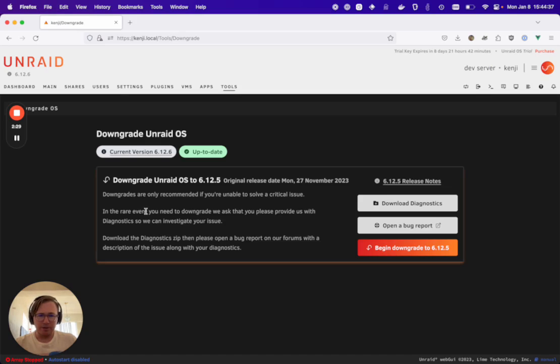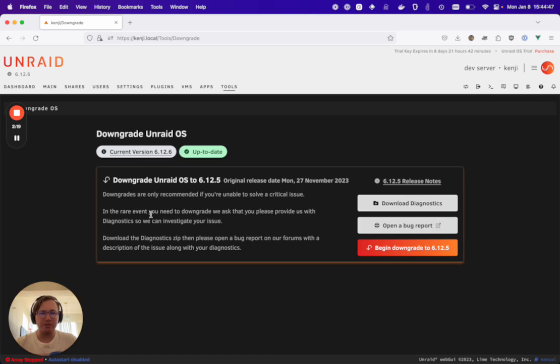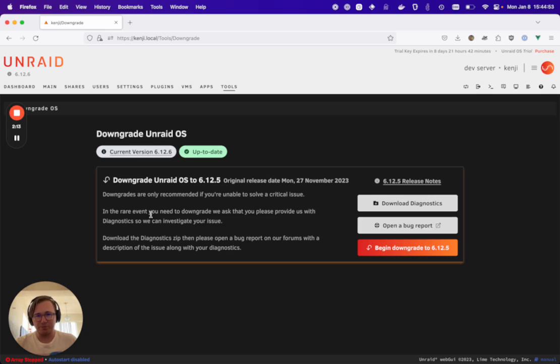Just to reiterate how important it is to upload those diagnostics, you may not be the only person experiencing an issue. So it's crucial for us to be aware of these issues so that we can fix it for you and other potential users that may be experiencing an issue.